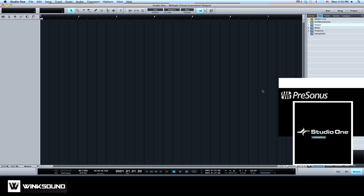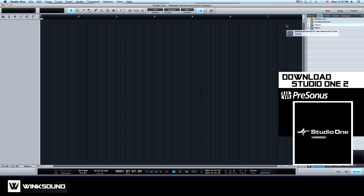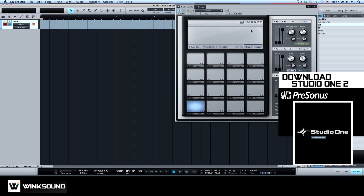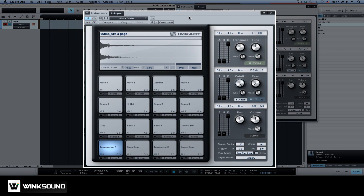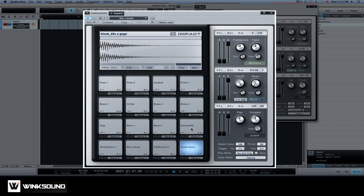One of the advantages of working with virtual instruments like Studio One 2's Impact is that you can send audio over more than one output. This means that you can process the kick, snare and any other elements separate from each other for more control over your mix.